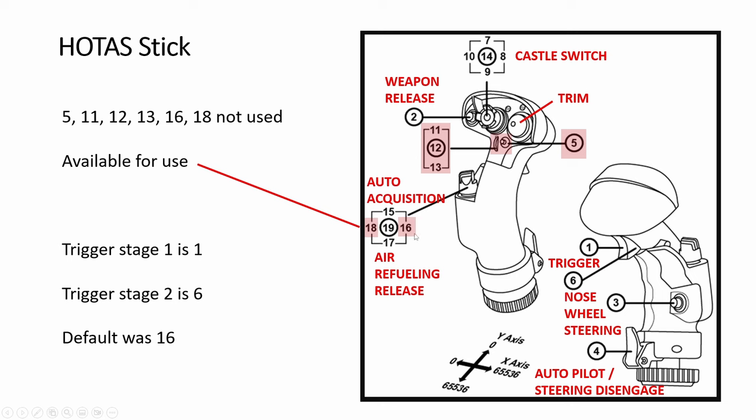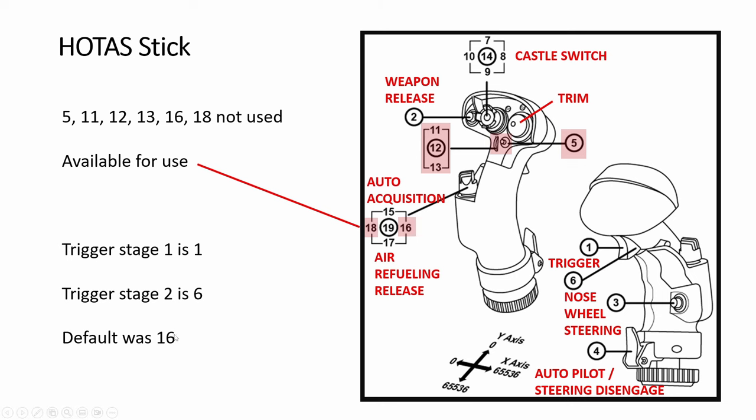For the HOTAS stick, I'm using the F-18 Hornet one, which is similar to the one for the Strike Eagle. So all these numbers are the default buttons. They are all mostly already correctly assigned to the F-15E in DCS. Except this trigger, one stage is 1, second stage is 6. It was by default assigned 16. So in the DCS menu, there isn't a first or second stage trigger. It's just trigger. So I assigned it to 1. So default 16, I corrected it to 1.